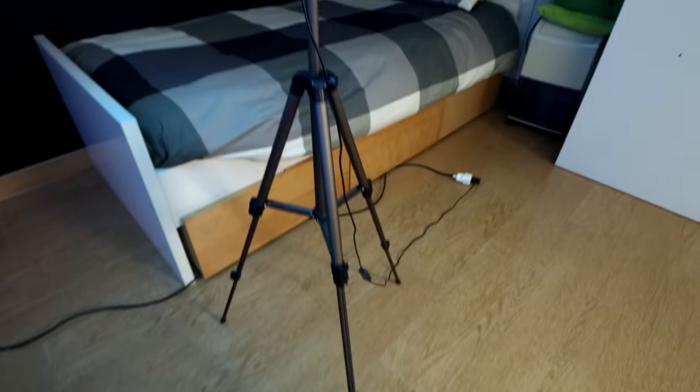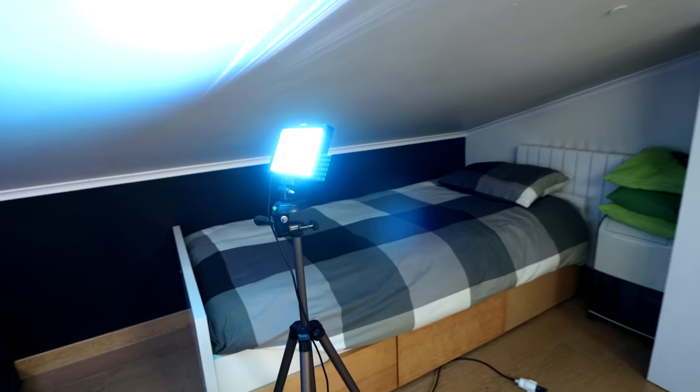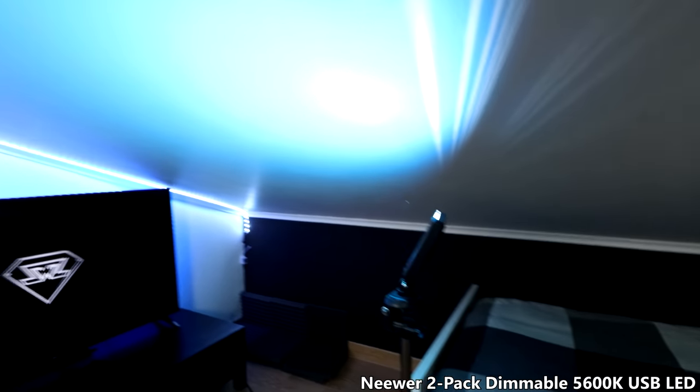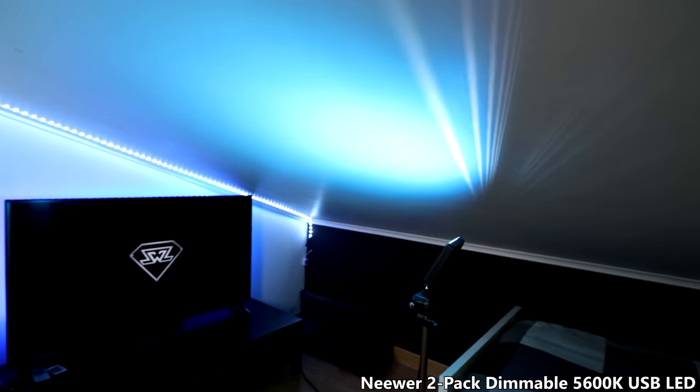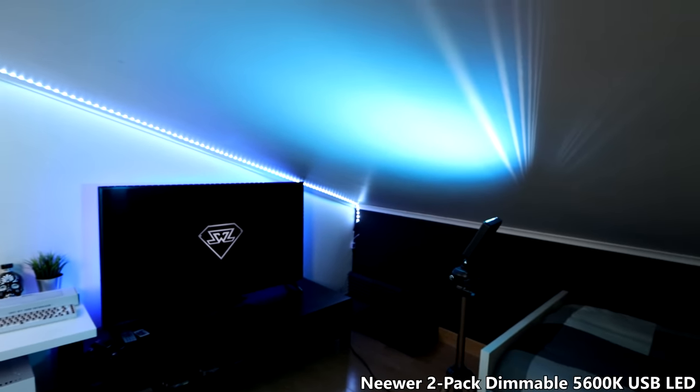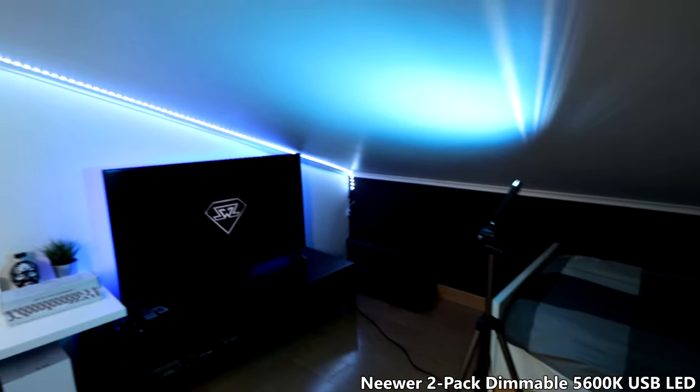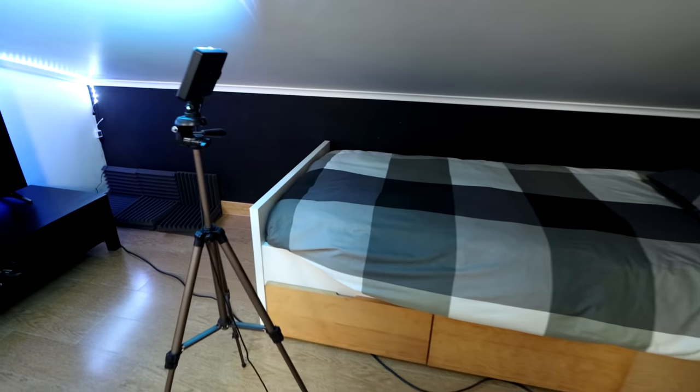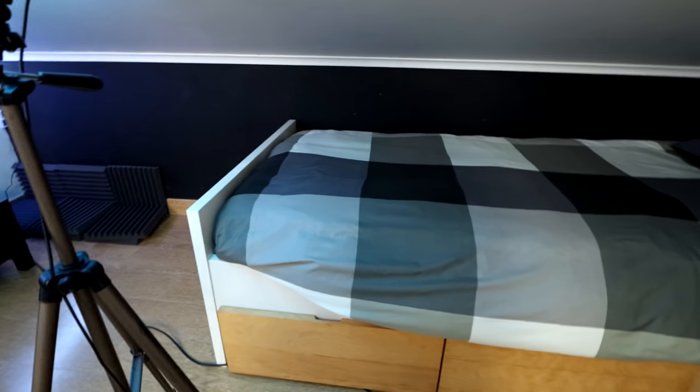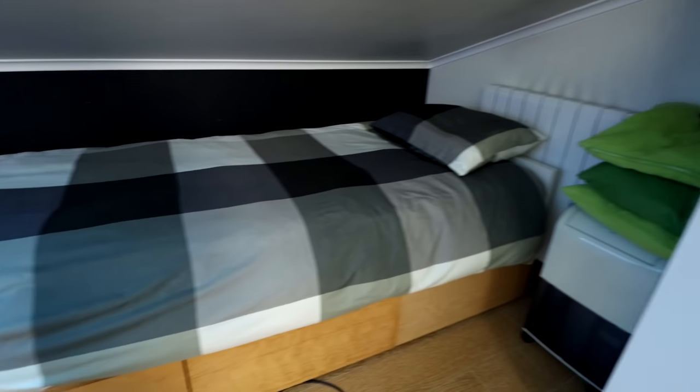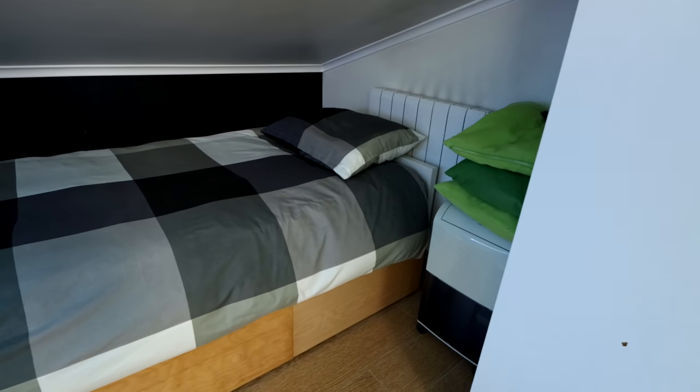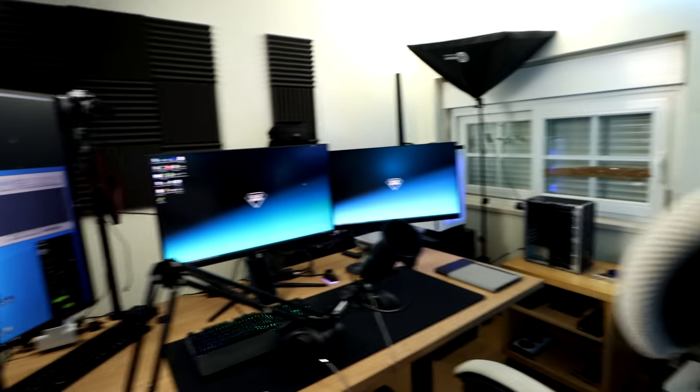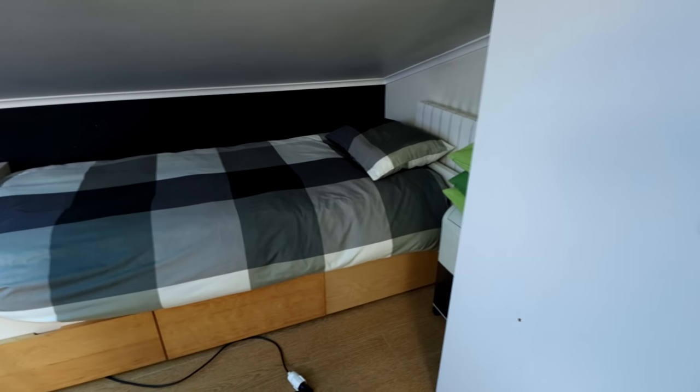And there is this tripod with this light. It's just a filler light there for the background, so I'm not too dark whenever I'm recording the videos. Of course, we got a bed here. I don't really sleep in this bed. I usually just use it to watch some TV while things are rendering there.